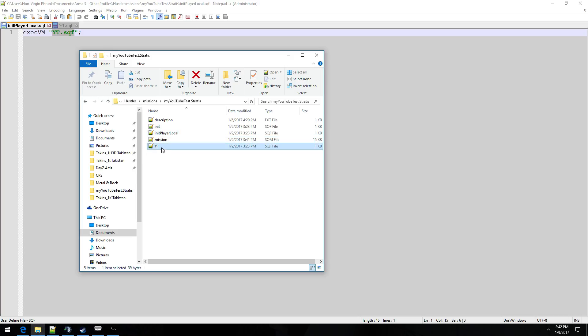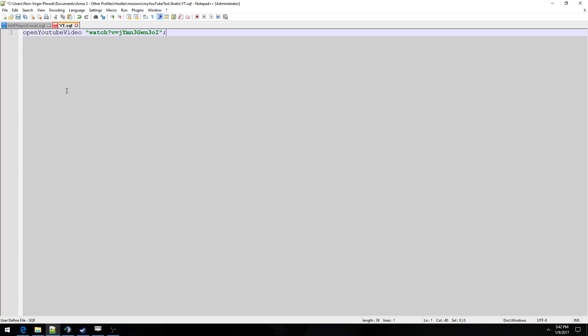And next we're going to go into the yt.sqf and copy and paste this command right here, open video. So to explain this briefly, open video is the command that will play the video, the YouTube video, and in quotation marks is the link of the YouTube video.